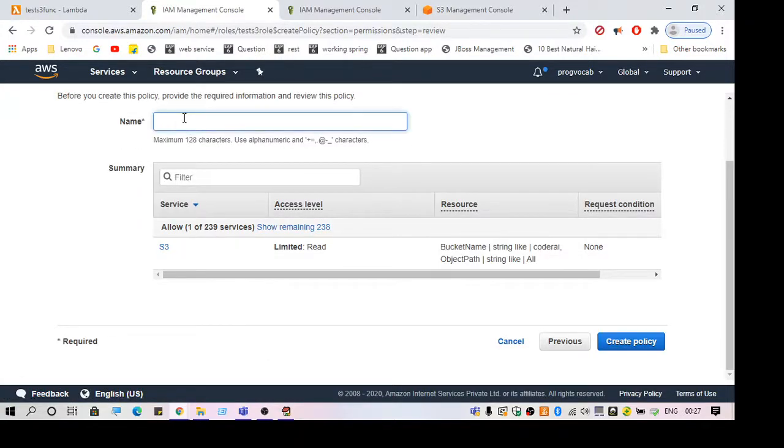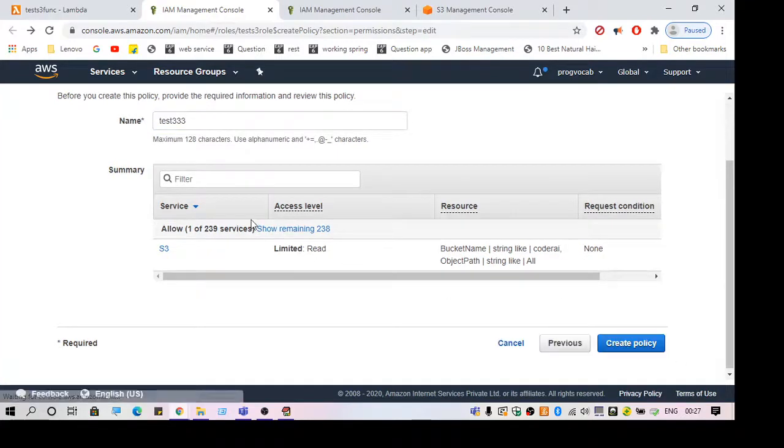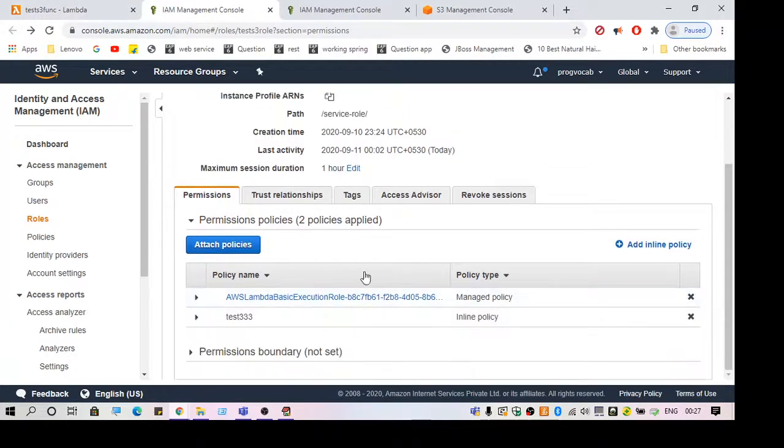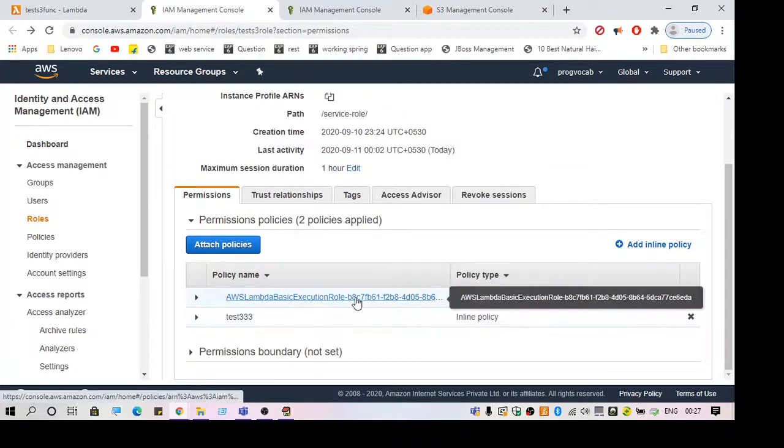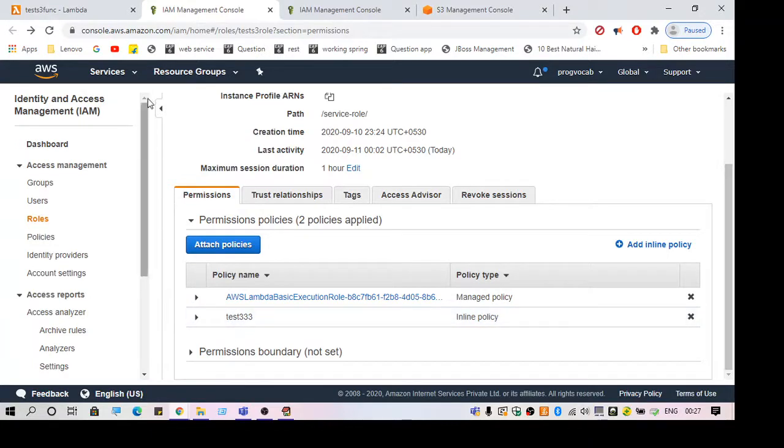Give it some name. Now as you can see, I've added a policy to the role to fetch data from the S3 bucket. It's a specific bucket, so I have added it.